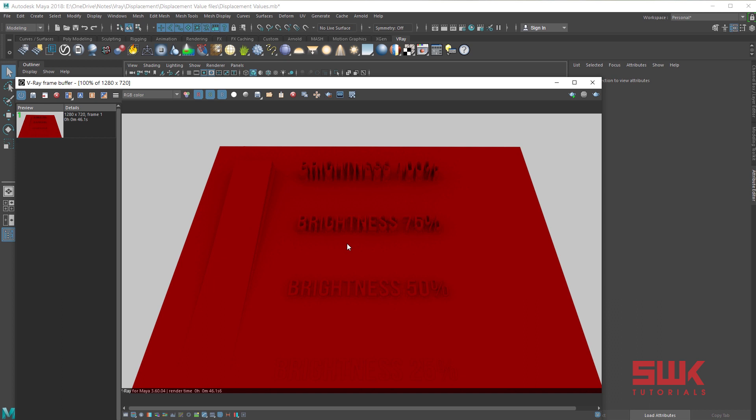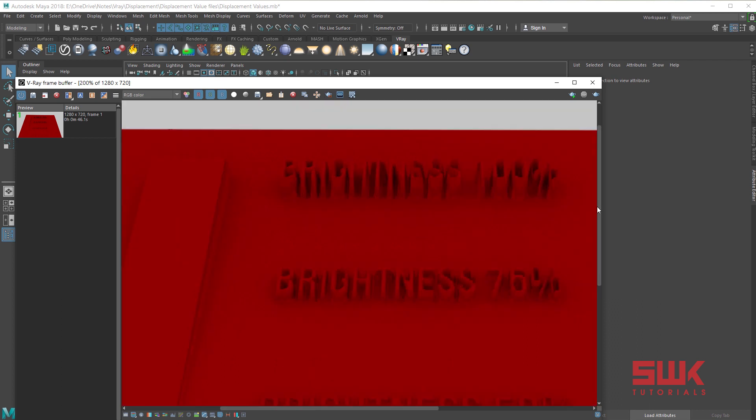How to make the displacement render better. Currently displacement is not accurate. If you look closely you can't read the brightness 100% properly.